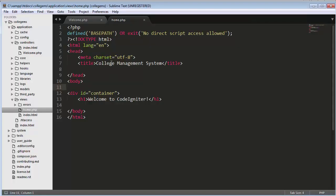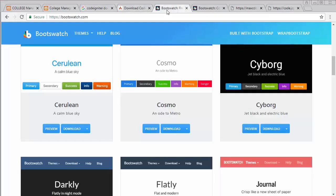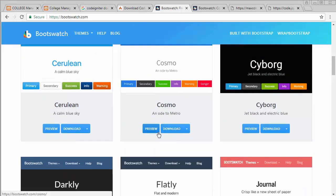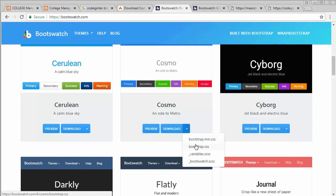For this project I'll be using the Bootstrap framework. To download Bootstrap, go to bootswatch.com where you can select any template — I'm choosing the Cosmo theme. Click on the dropdown and you'll find the Bootstrap CSS file. Click on bootstrap.min.css and the file opens in another window. Select the entire code, copy it, paste it into your editor, and save it as bootstrap.css.